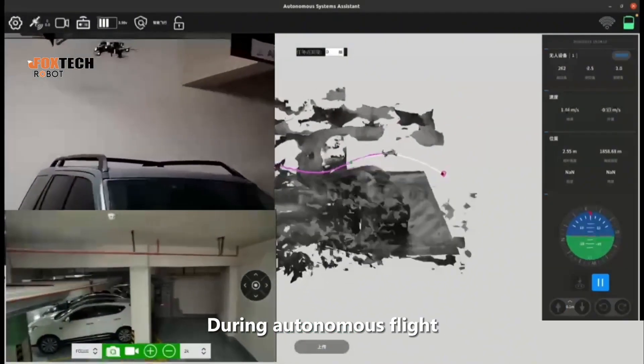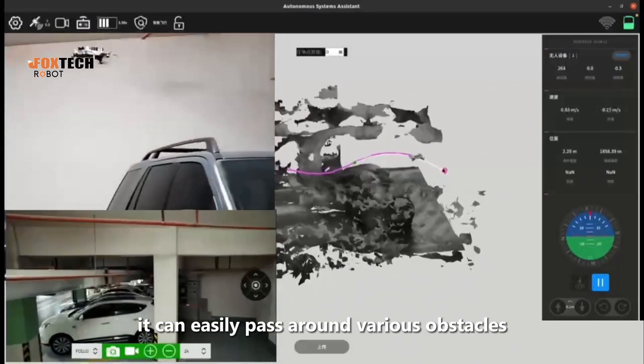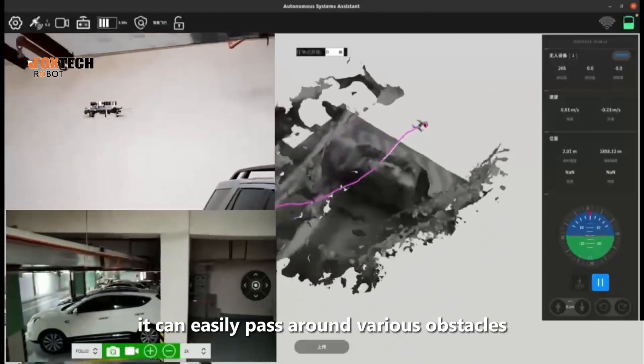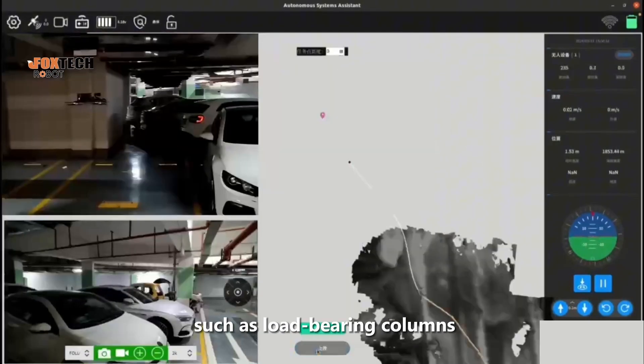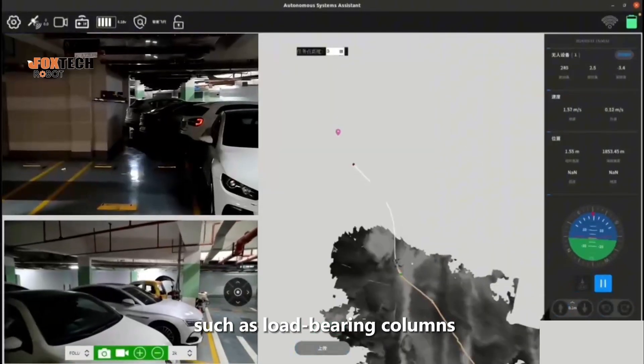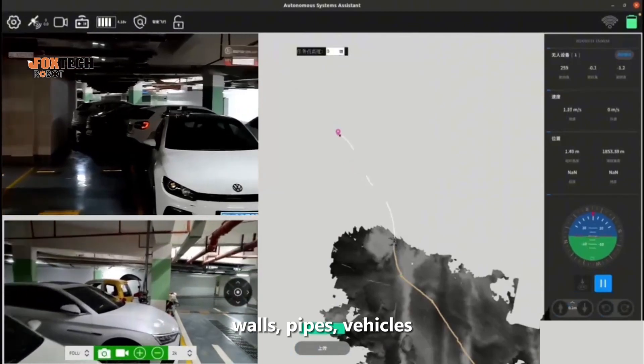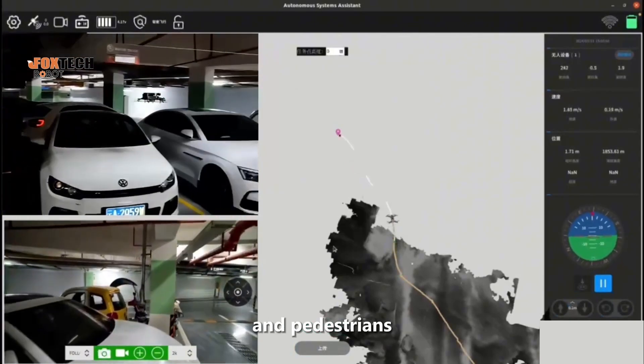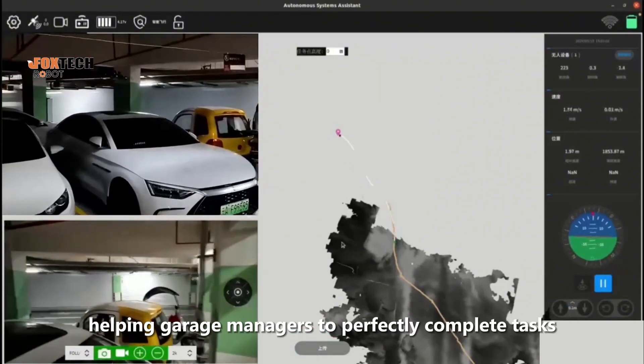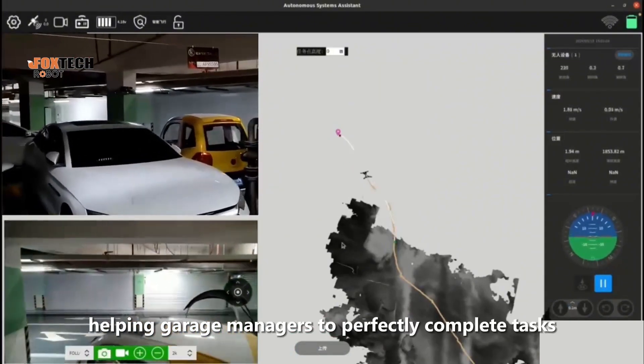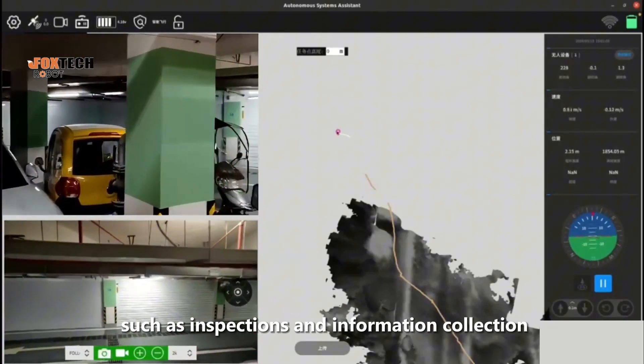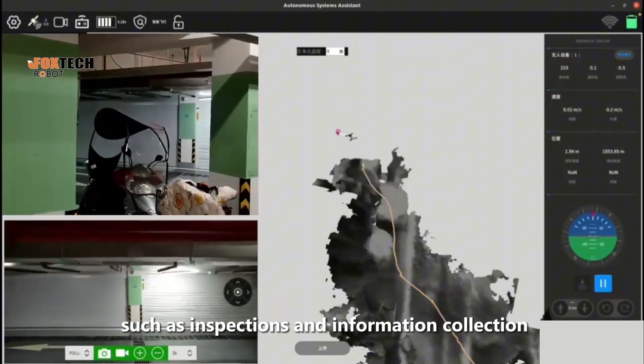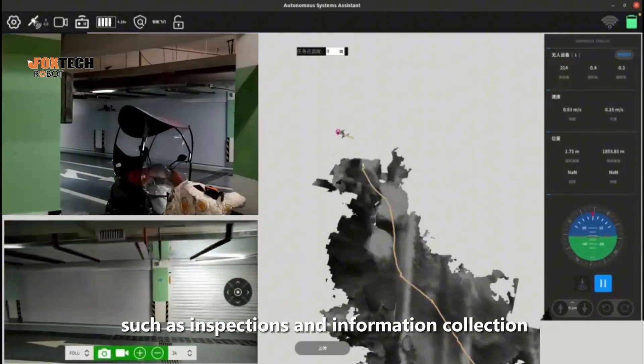During autonomous flight it can easily pass around various obstacles such as load-bearing columns, walls, pipes, vehicles, and pedestrians, helping garage managers to perfectly complete tasks such as inspections and information collection.